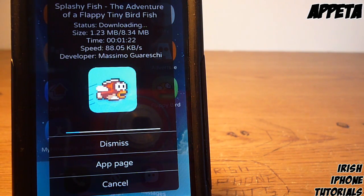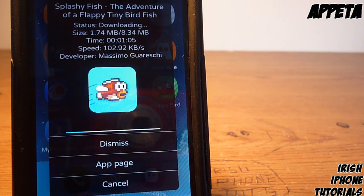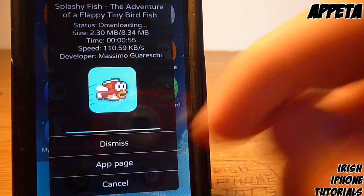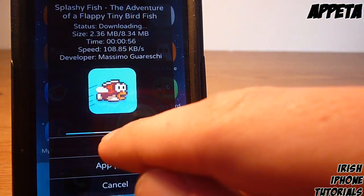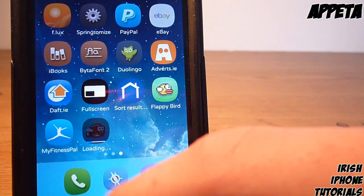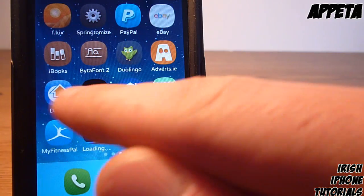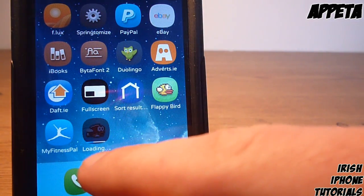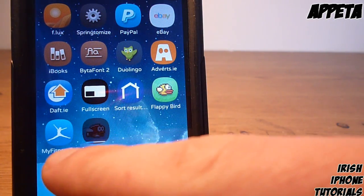As you can see there, it tells you the speed, how many megabytes you've downloaded, the time left, the name, and the developer. That's what it does — I think it's pretty cool. It shows you how far along you are. Just dismiss that there.